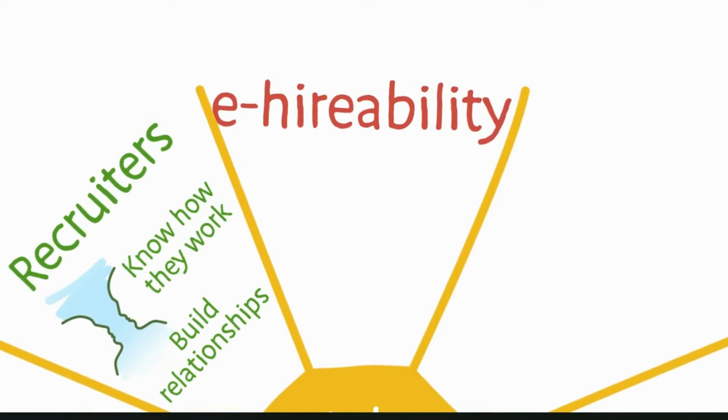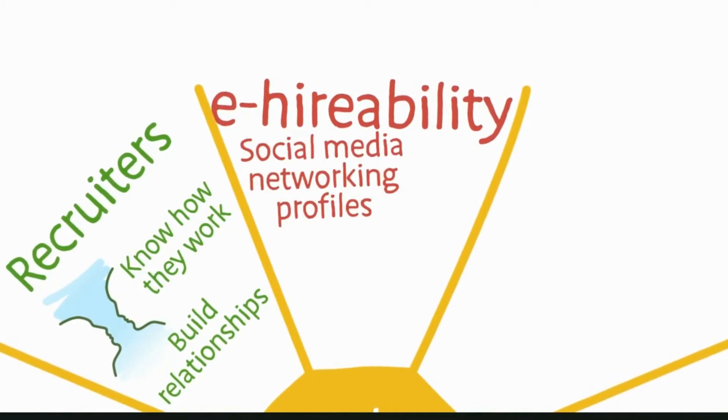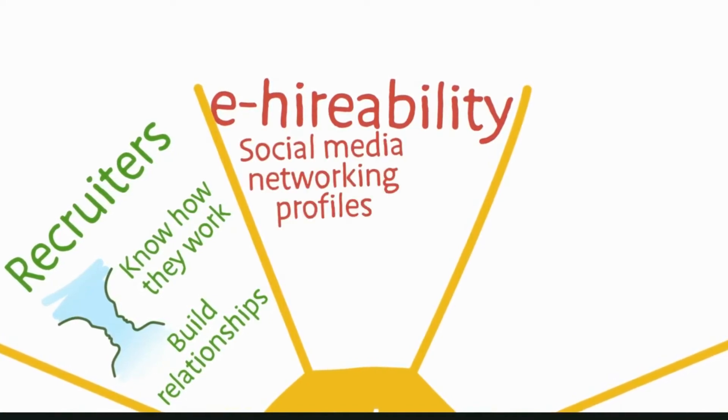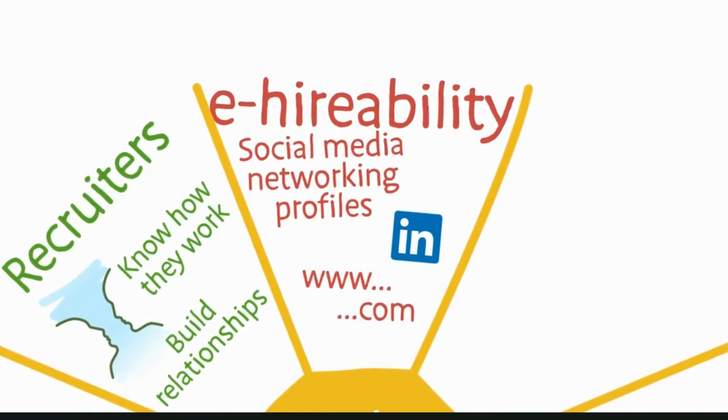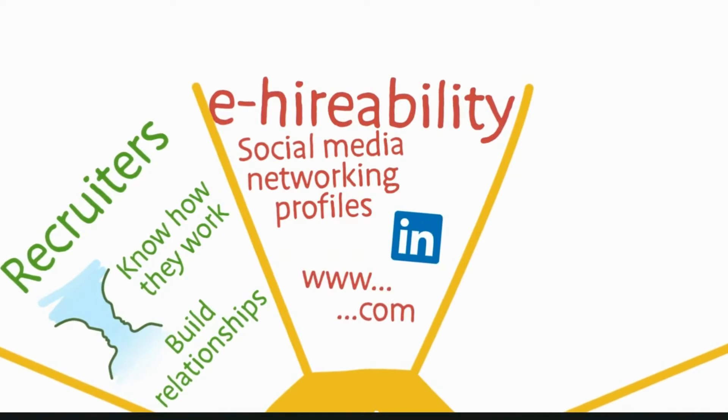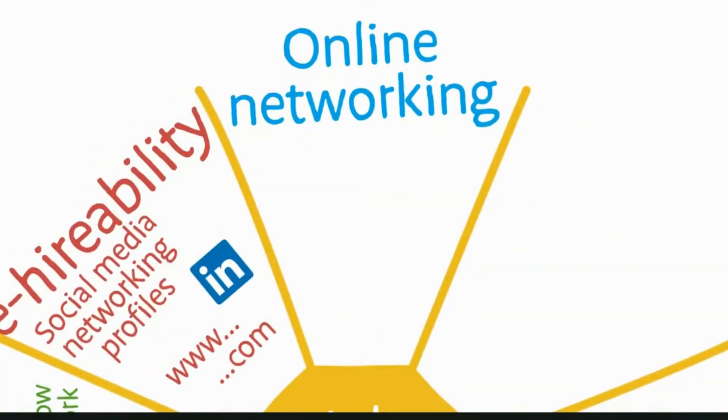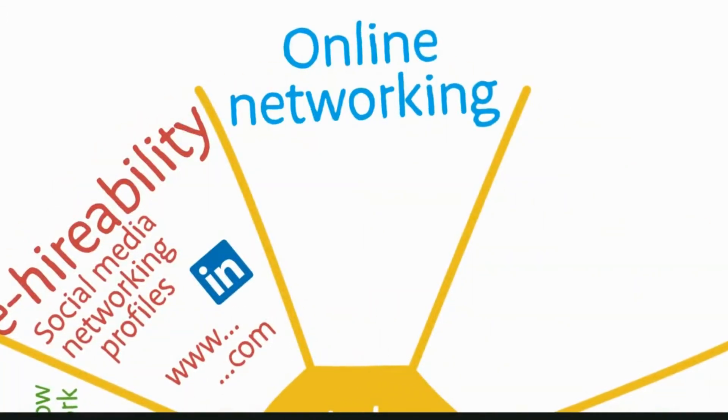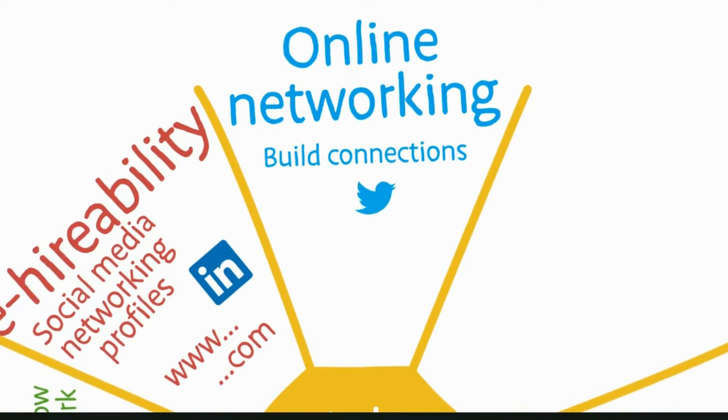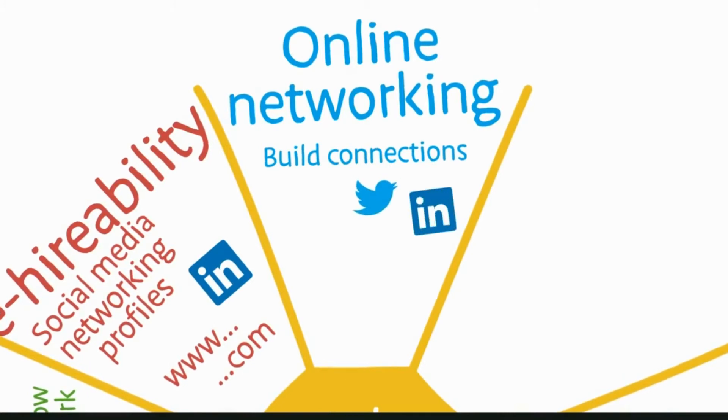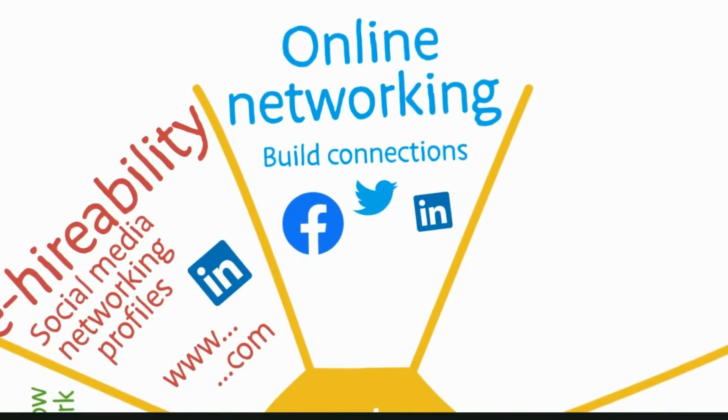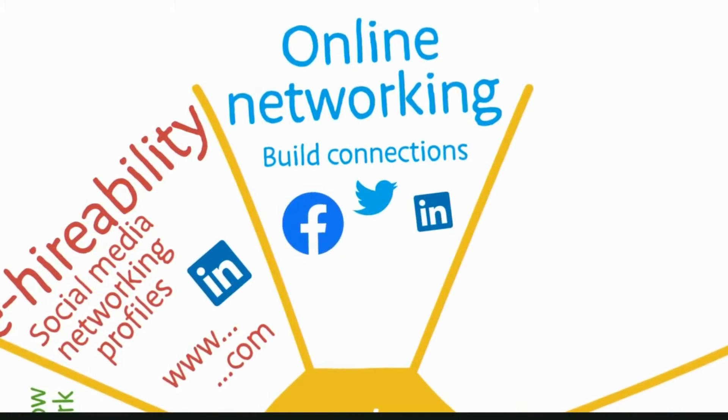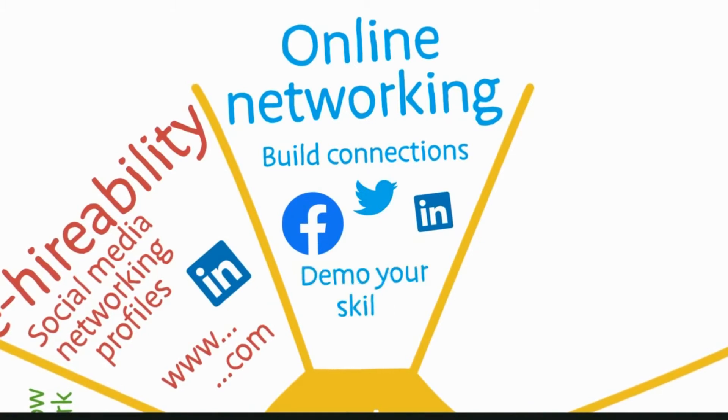That means having profiles on social media networking sites, especially LinkedIn, and even your own website. Online networking is about proactively connecting, blogging, tweeting, reaching out, and sharing—which increases your online footprint, advertises your skills and interests, and potentially gives you access to the right people.